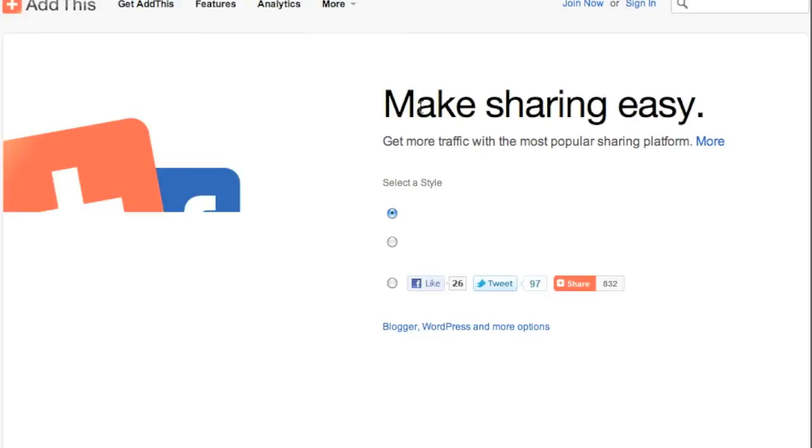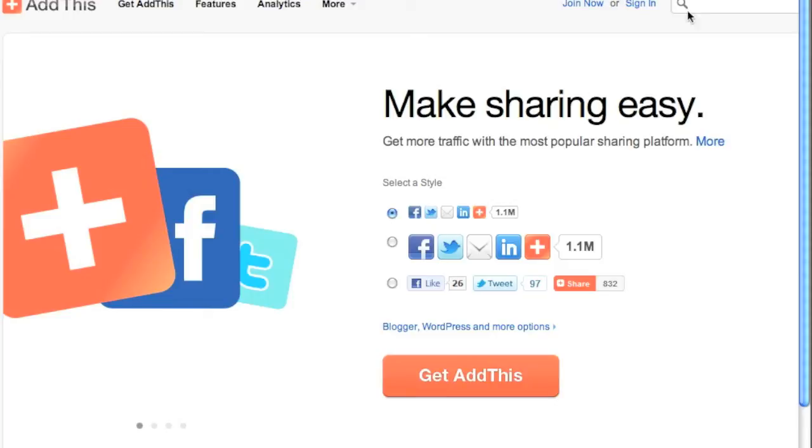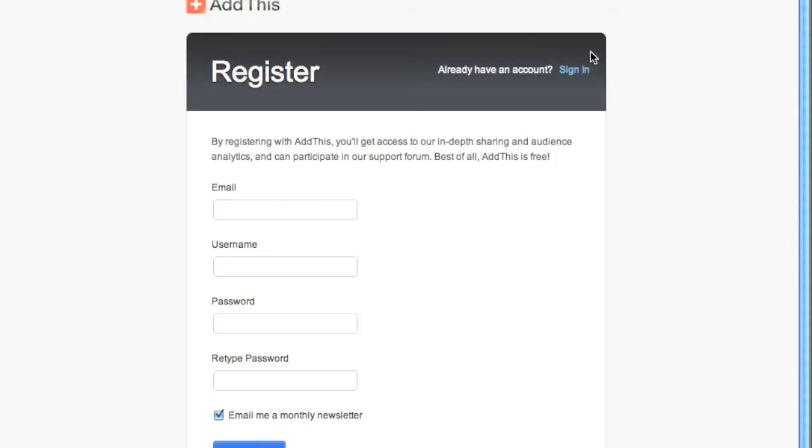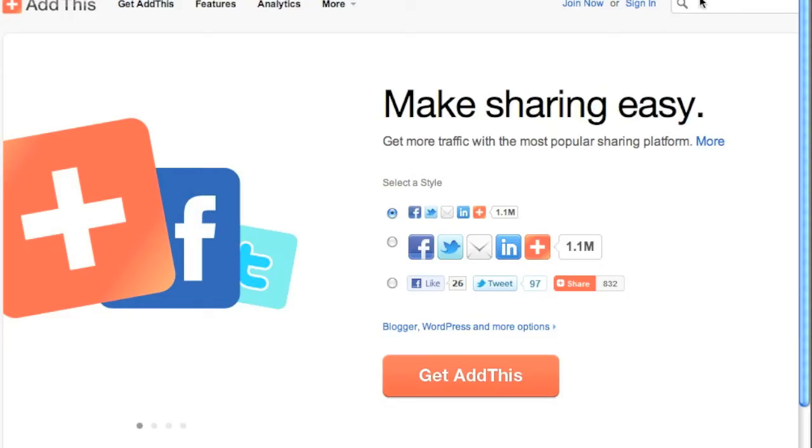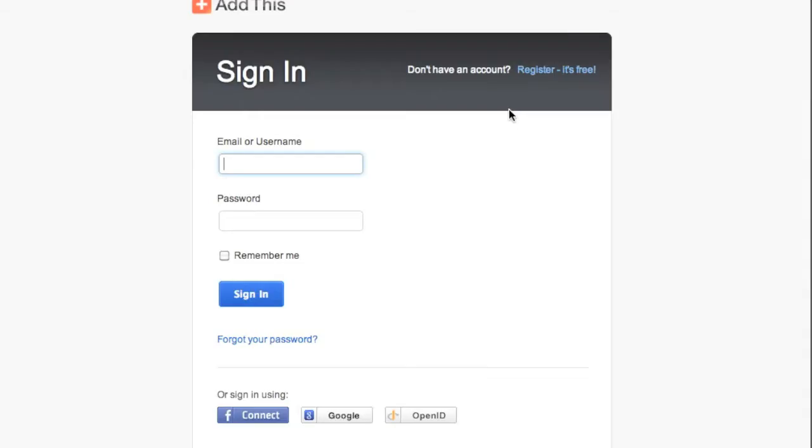Remember, you have to go into AddThis right here and create an account. You have to join, and it's pretty easy to join. Once you do, it's pretty cool and very helpful. Let me sign in so you can see some of the stuff we have here.